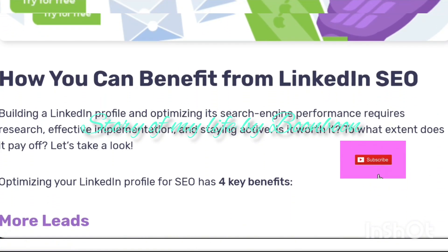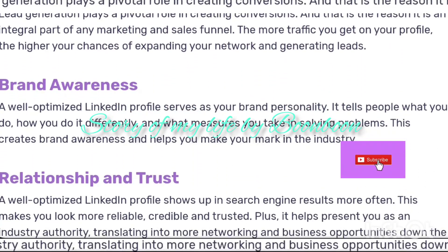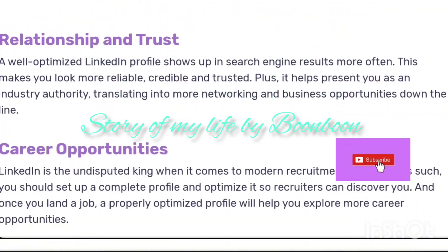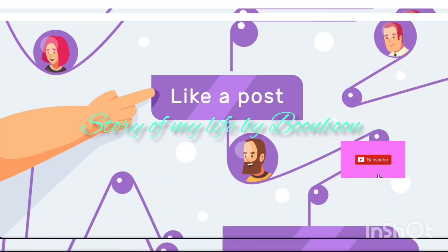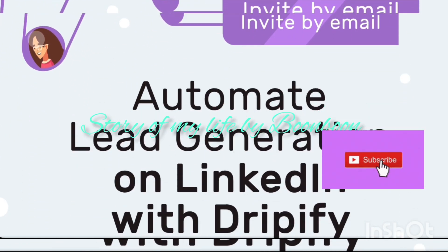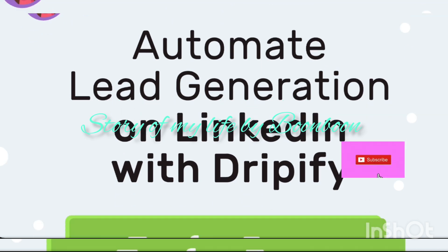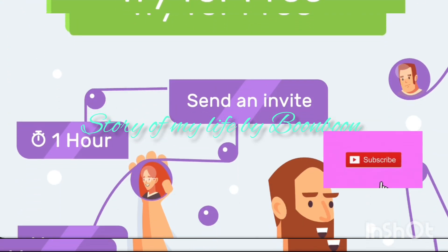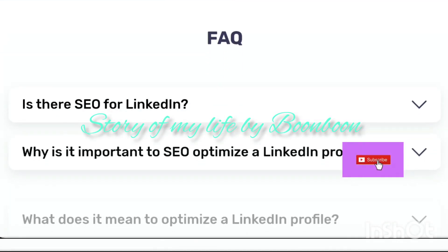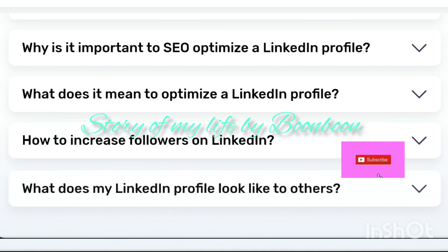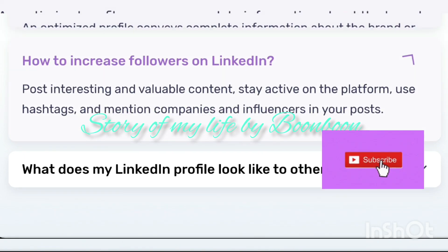Is SEO on LinkedIn the same as website SEO? There are many similarities and some differences between LinkedIn SEO and website SEO. It is essential to understand both aspects to craft a better SEO strategy. When people look up something on Google, they are likely to use long tail keywords, but LinkedIn audiences use short tail keywords to discover the profiles or content they want to find.